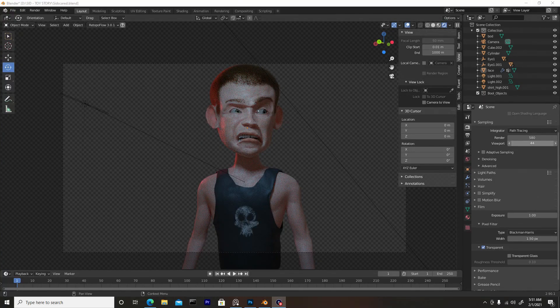How's it going everyone? It's BlenderBinge here and today's tutorial I'm going to be showing you guys how to go about creating hair for characters inside of Blender. So if you guys haven't already hit that subscribe button, turn on the notifications and let's get into it.